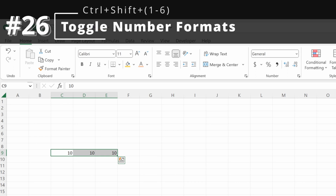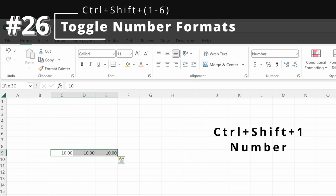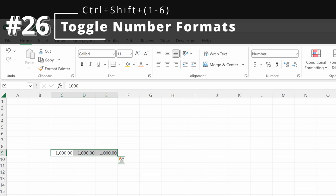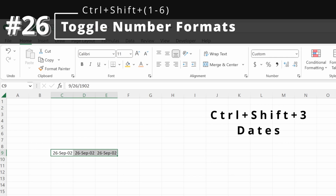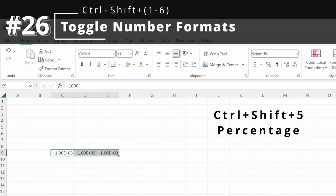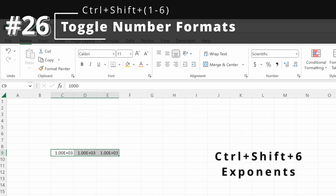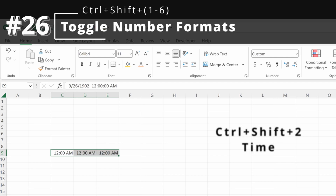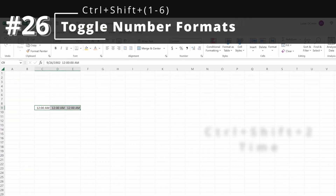Now let's run through number format toggles — I find these super helpful. Control-Shift-1 gives you a number format, particularly helpful with larger values as it adds comma separators. Control-Shift-3 gives you dates. Control-Shift-4 gives you currency. Control-Shift-5 gives you percentages. Control-Shift-6 gives you exponents. I primarily use 1, 3, 4, and 5. Control-Shift-2 gives times, but I rarely use that.